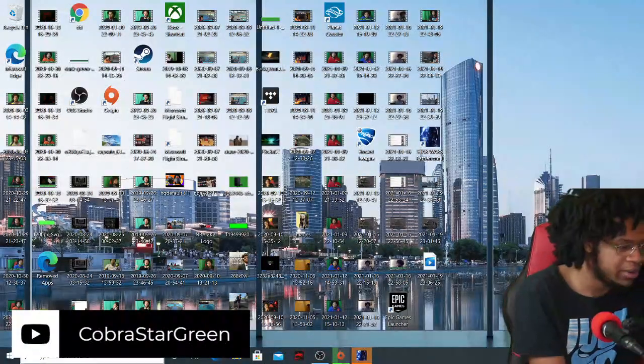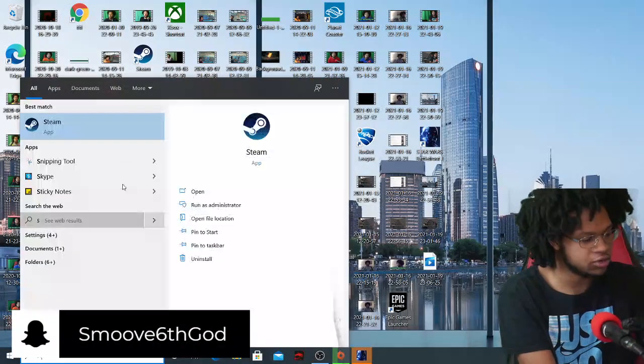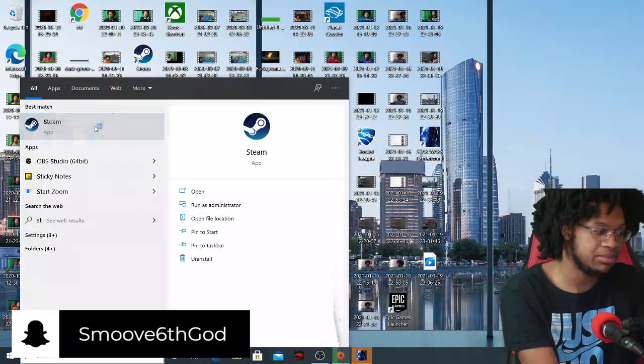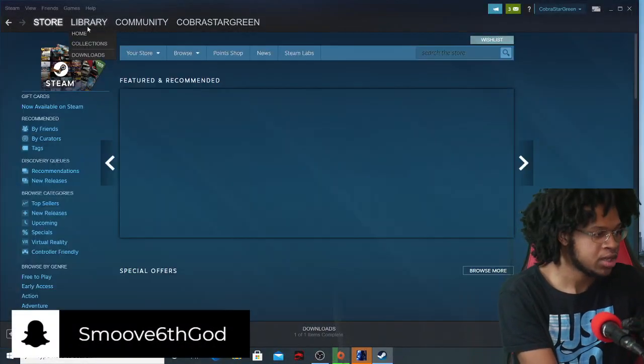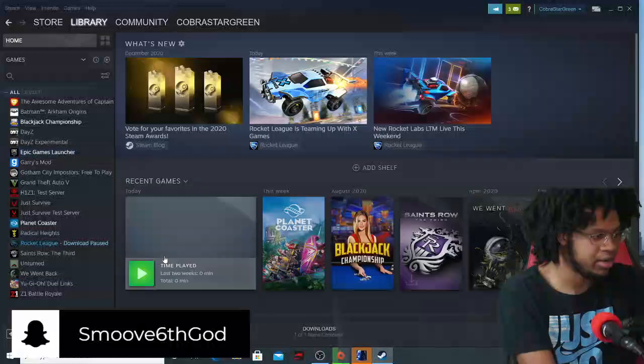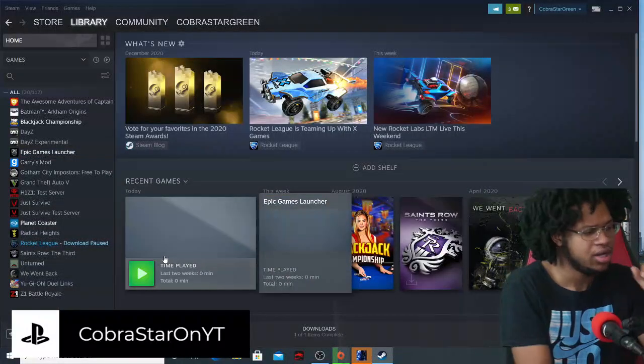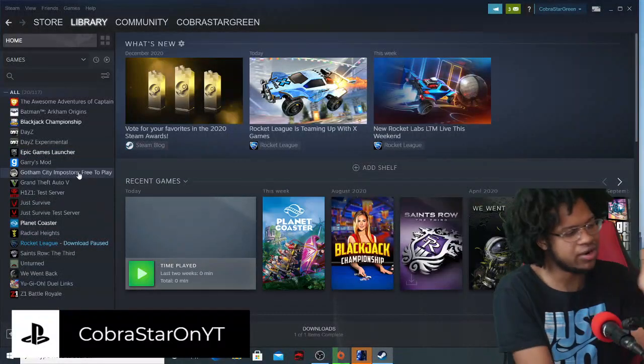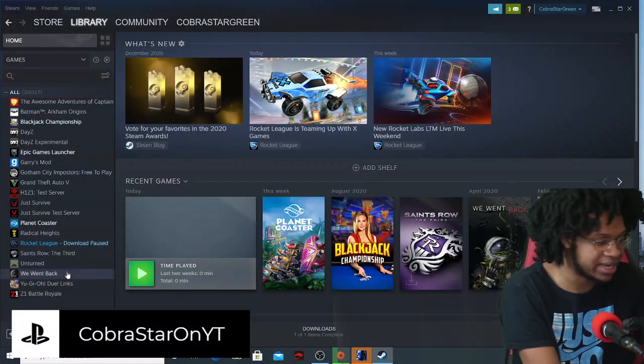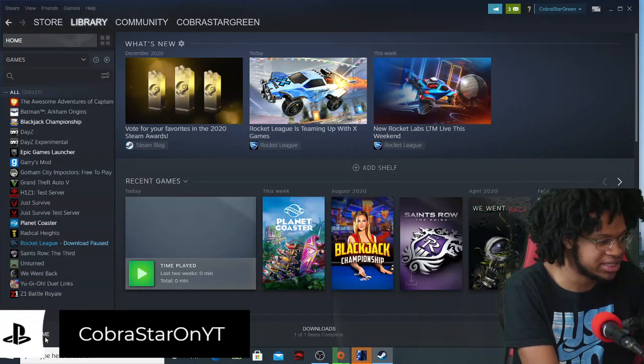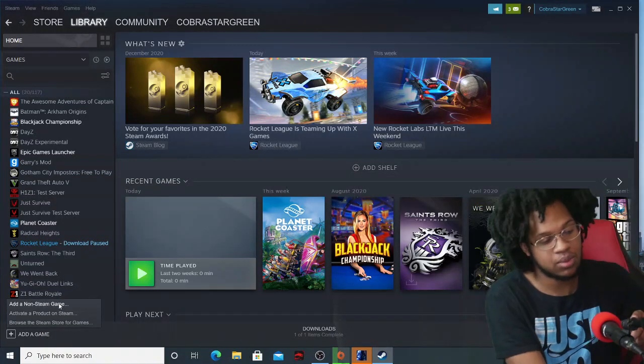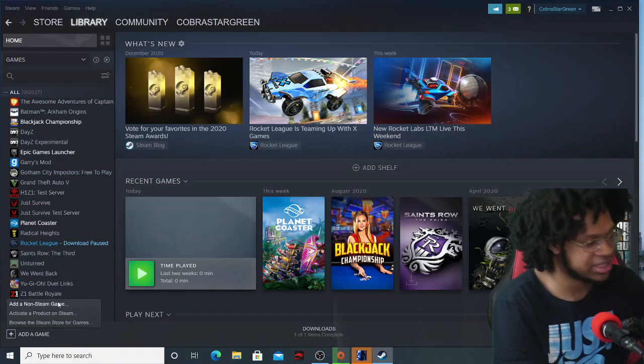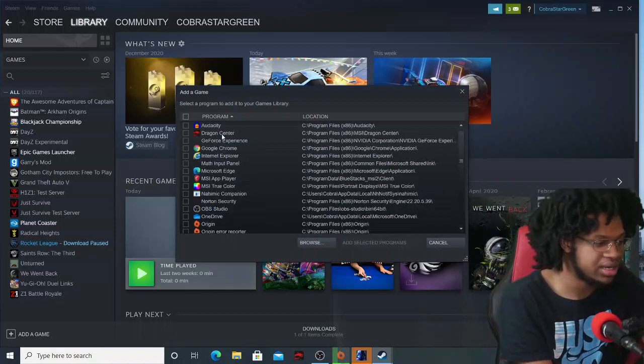You have to go through Steam, that's the big thing. Go to your library. You're like why would I go to my library? I've already added it on here so I can't really show you guys exactly how I did it, but what you want to do is hit non-Steam game.